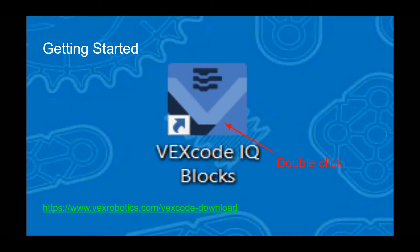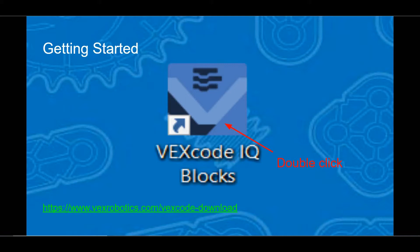VEX code IQ blocks can be downloaded from the VEX robotics website. Presently, installations are available for Windows, Macintosh, Chromebooks, and the Apple iPads.